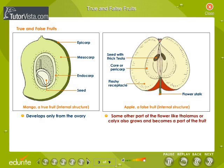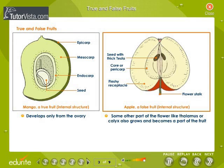If some other floral parts participate in the formation of fruits, such fruits are known as false fruits. A typical example of a true fruit is mango, and that of a false fruit is apple. In an apple, the thalamus is modified to form a fruit.